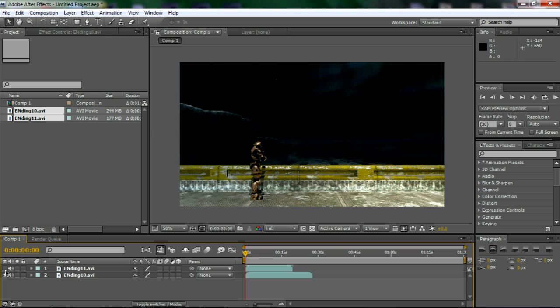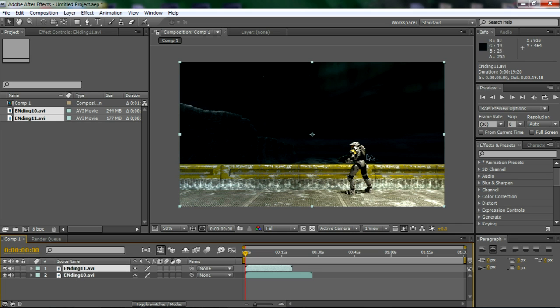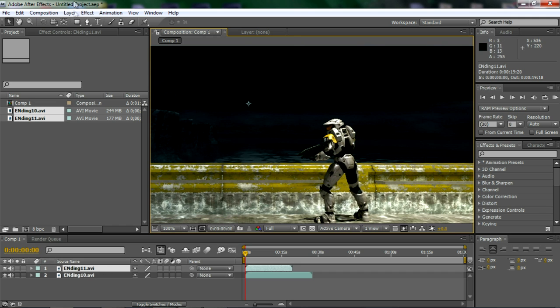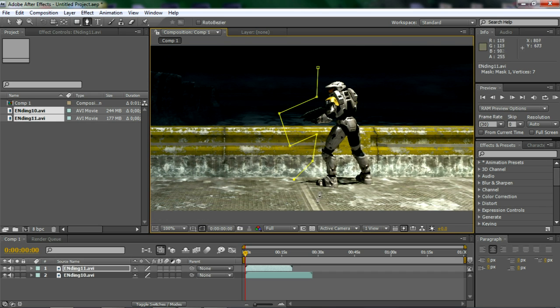You've got to avoid doing that, but we're going to try to improvise on this one. So make sure the guy you want to mask in is on top of the composition and take the pen tool and begin masking him in. Just make a rough outline around him. It doesn't necessarily matter.